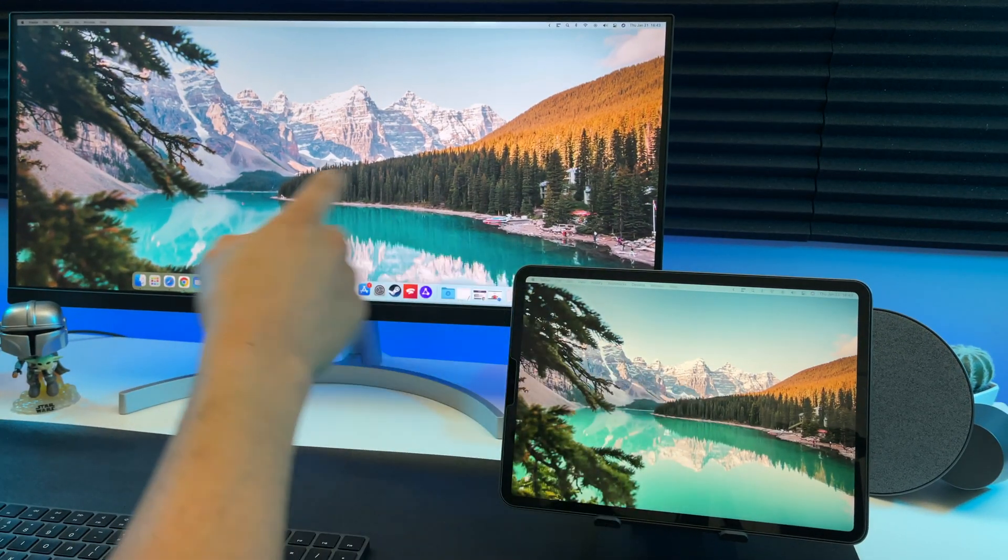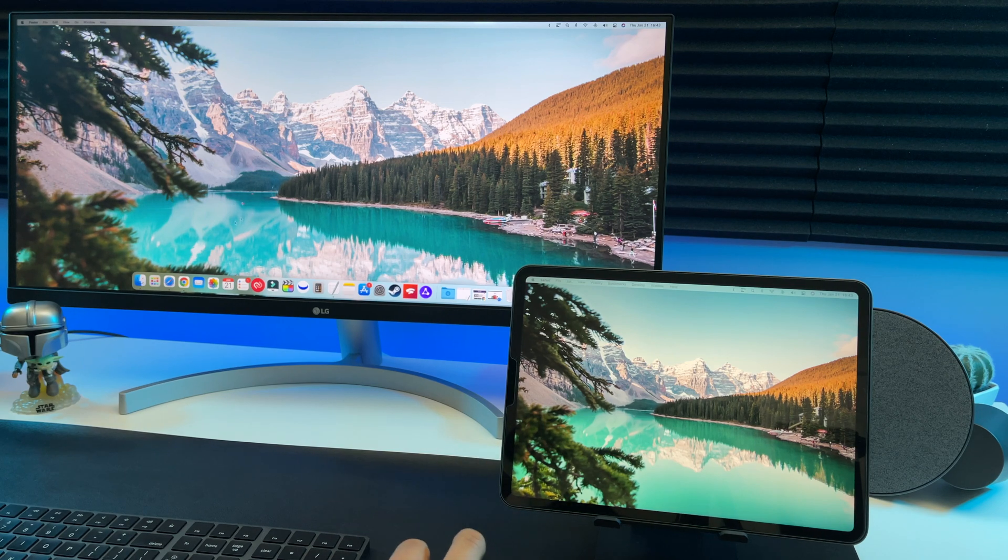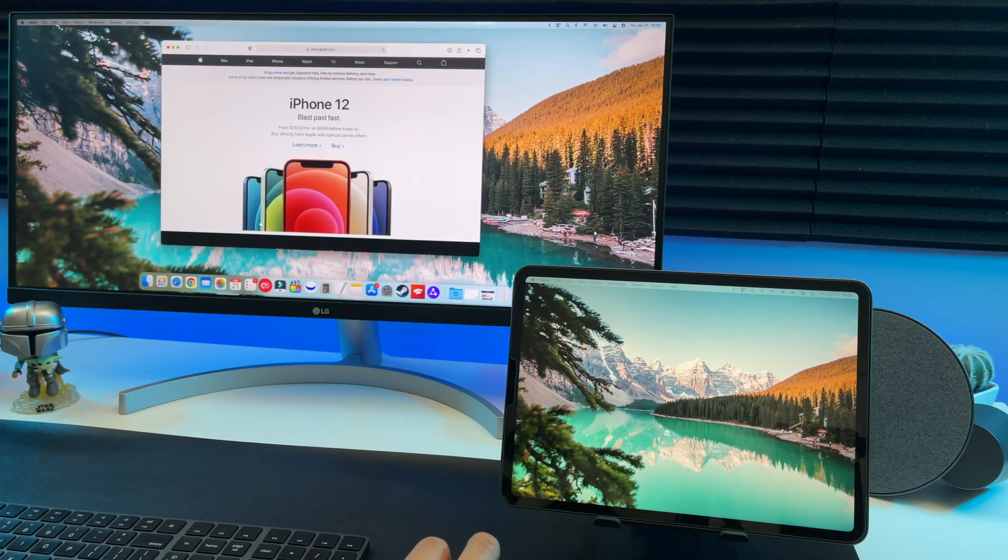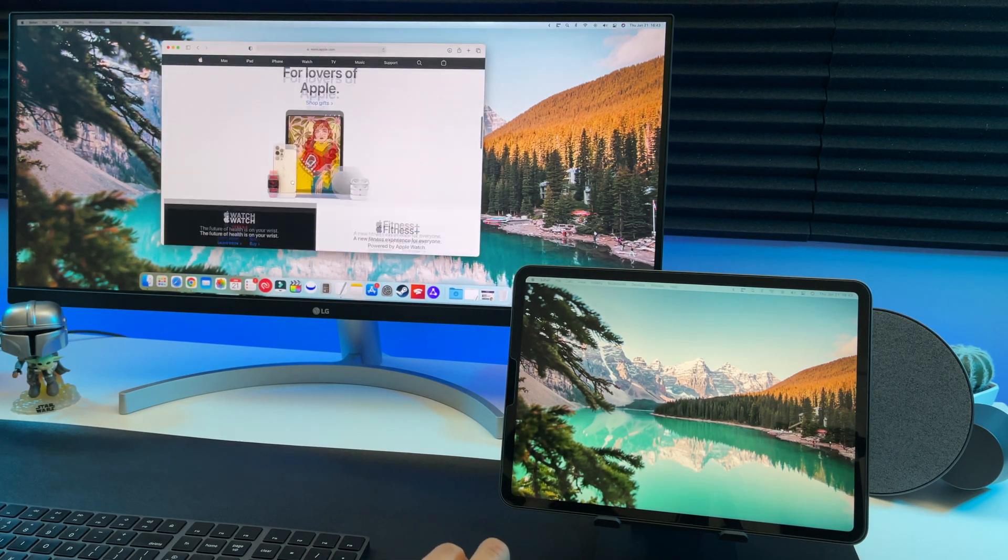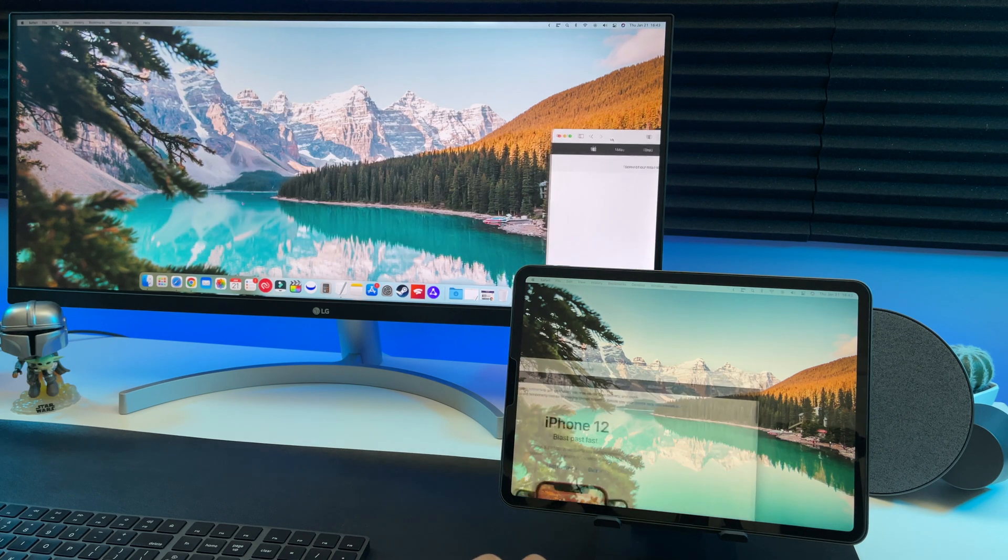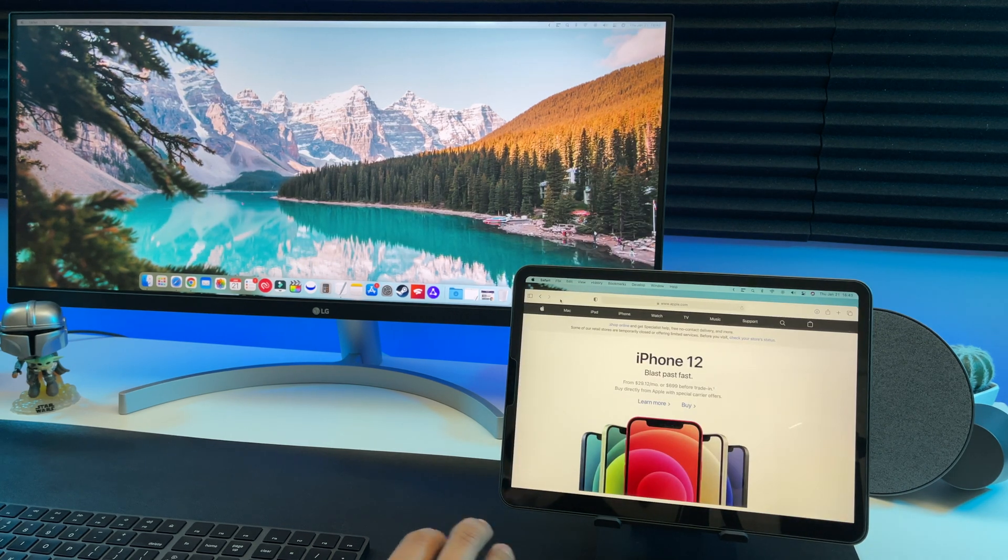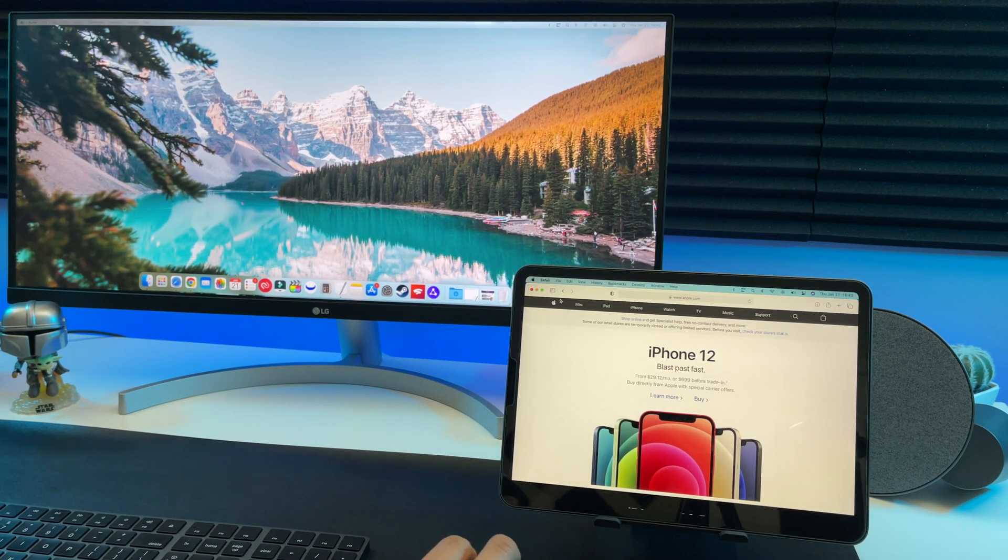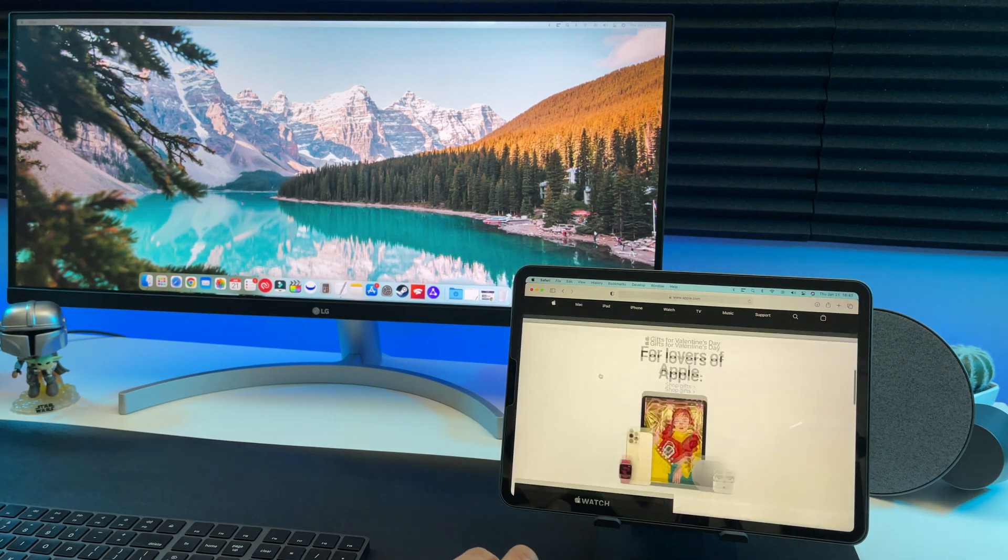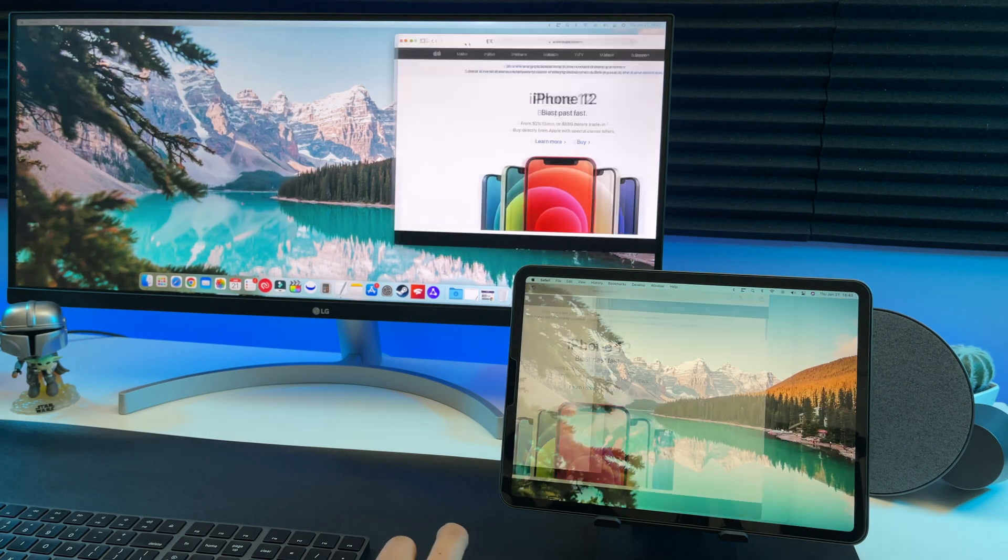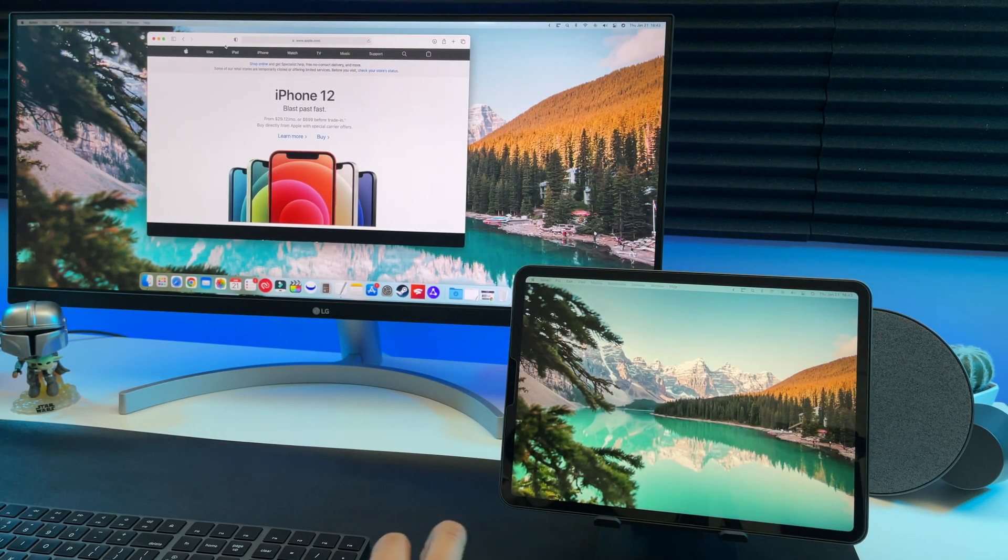Right here you can see I have Sidecar running on my iPad Pro. I'll first show you how it works and then how to set it up later in the video. I can easily drag windows over to my iPad Pro like this. It's very responsive and scrolling is smooth. And I can drag them back to my monitor like this.